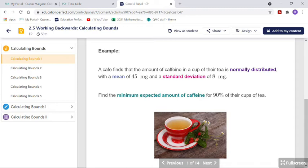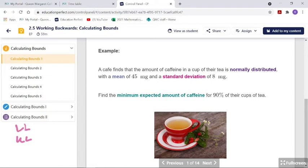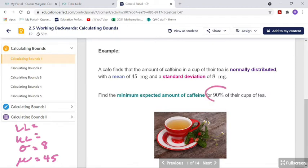A cafe finds that the amount of caffeine in a cup of their tea is normally distributed with a mean of 45 milligrams and a standard deviation of 8 milligrams. Find the minimum expected amount of caffeine for 90% of their cups of tea. That's not an upper and lower limit — that's an area, a percent. So you can see how easy it is to determine that we need to use inverse.